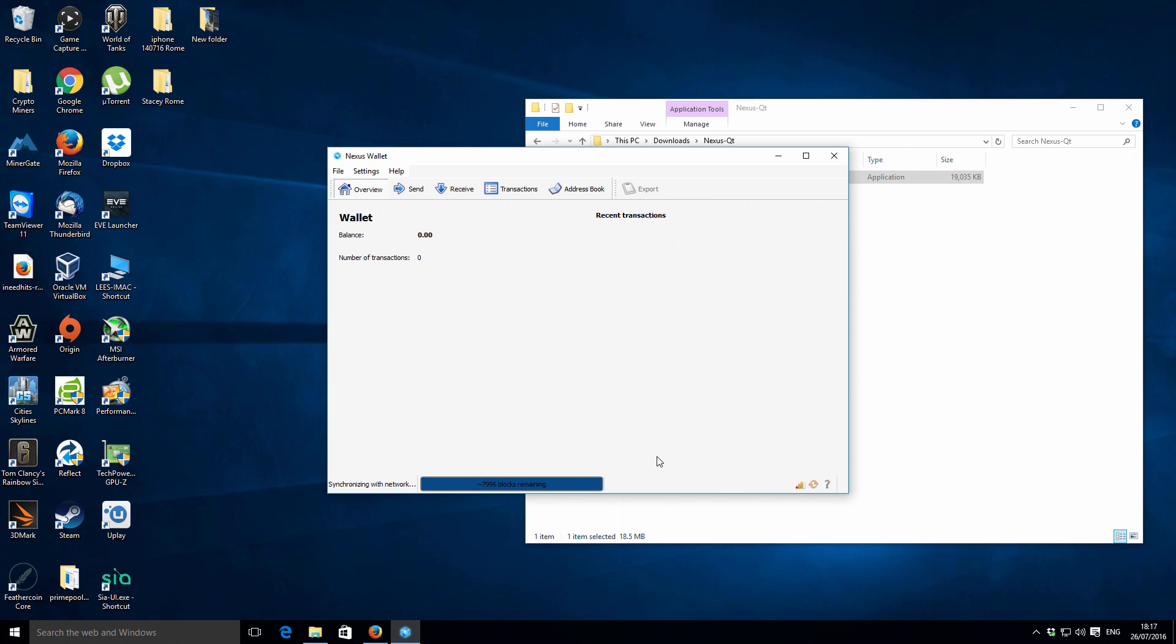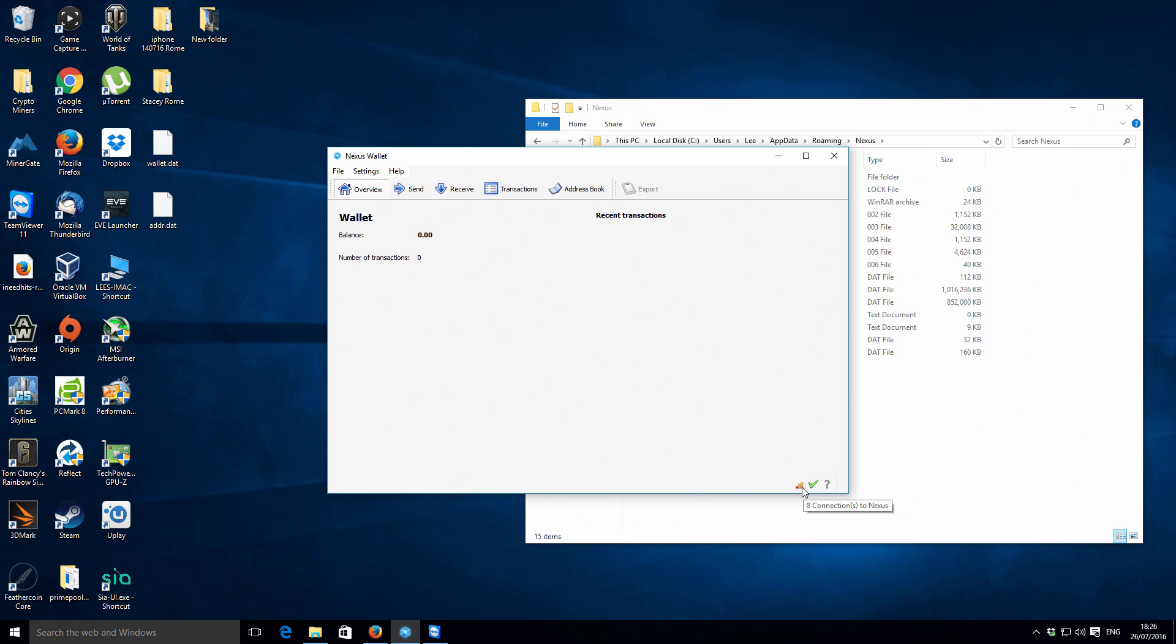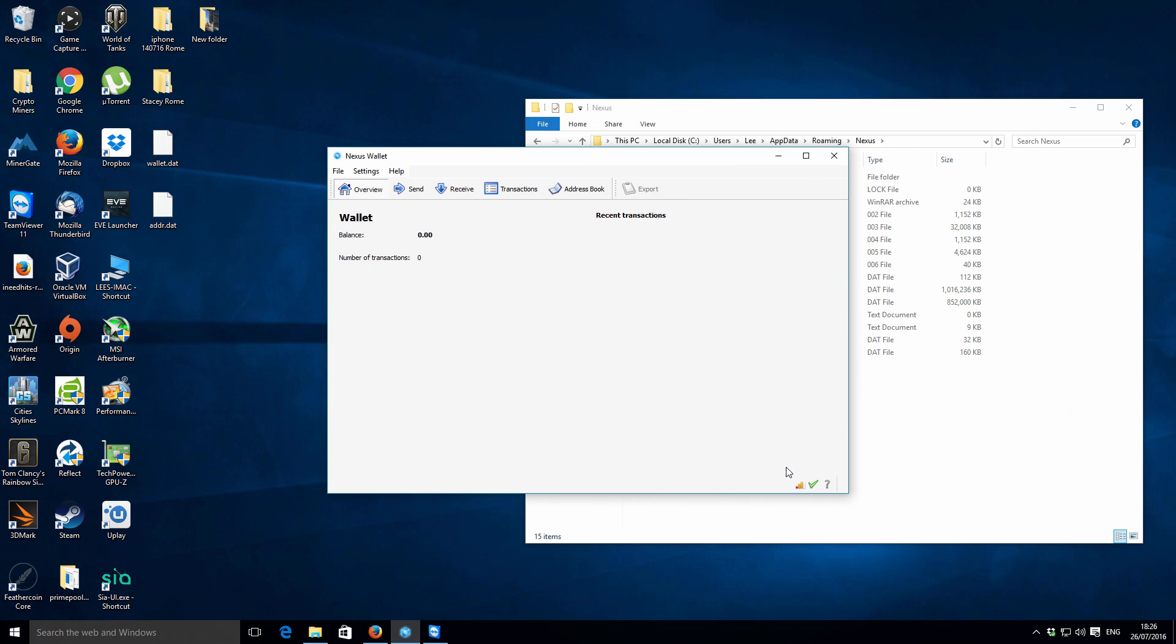You can see that our Nexus wallet has now synchronized. You will see this bar shows you the actual number of connections to your Nexus peers, which is basically the other nodes on the network. Then you'll also see this green tick that indicates that you're properly synced up. That's what you want to have before you make any adjustments inside the wallet, just as best practice.